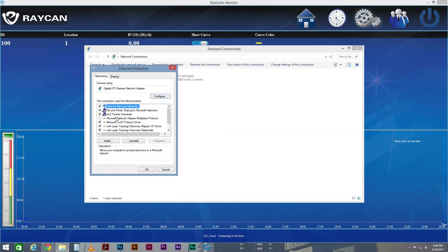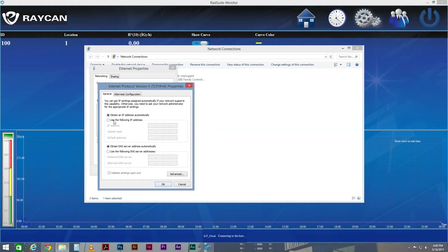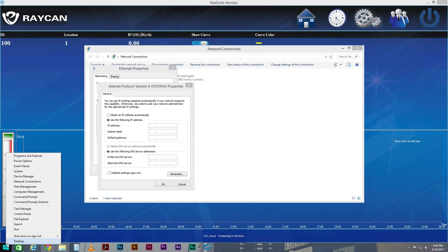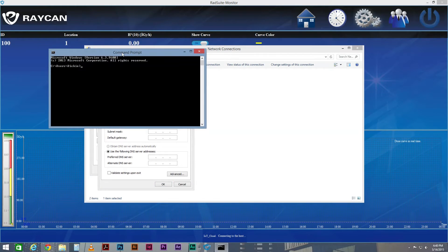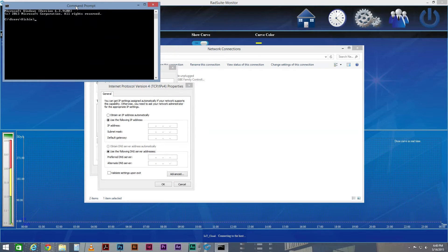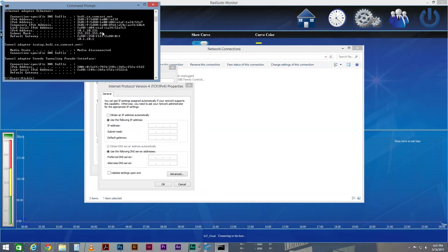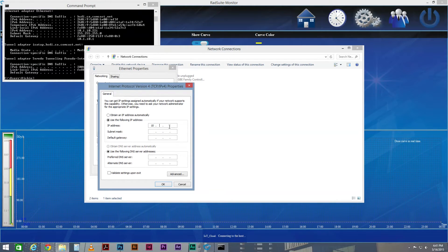Scroll down and double-click on Internet Protocol Version 4, and select Use the following IP address. Right-click the Start button to open up Command Prompt. Here, type in IPConfig and press Enter. Windows will then return the network parameters that you need to fill out the IPv4 Properties window. Once you scroll down, you can find the IPv4 address. Go back to the Properties window and enter the corresponding IP address. You can find Subnet Mask and Default Gateway underneath IPv4 address in the Command Prompt window.